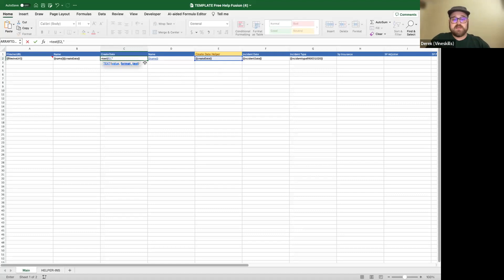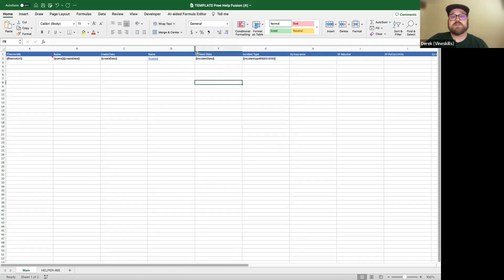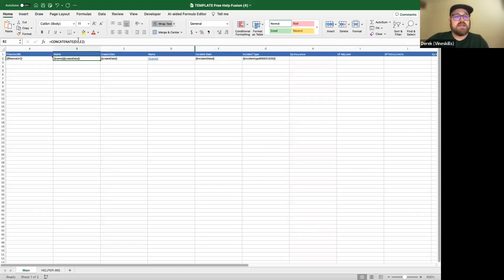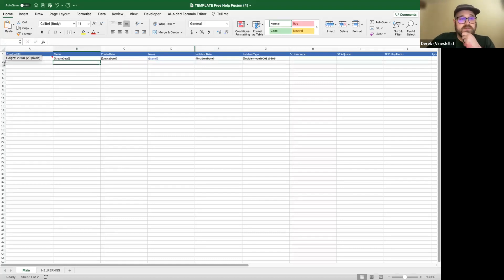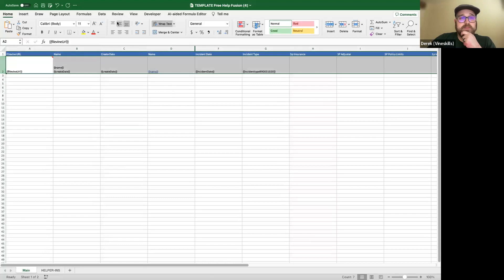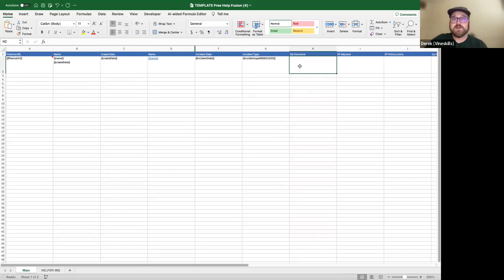I can right-click and hide that helper date column now. With a CHAR(10) added, I can adjust the width a bit and do my general formatting. Now I want to pull in the 3P insurance, so I'm going to use XLOOKUP. Depending on your Office version, VLOOKUP is available for older versions, but I generally use XLOOKUP as I seem to have fewer issues with it. XLOOKUP is going to match a certain data point — our FileVine URL — find it on the helper page, and return specific information.